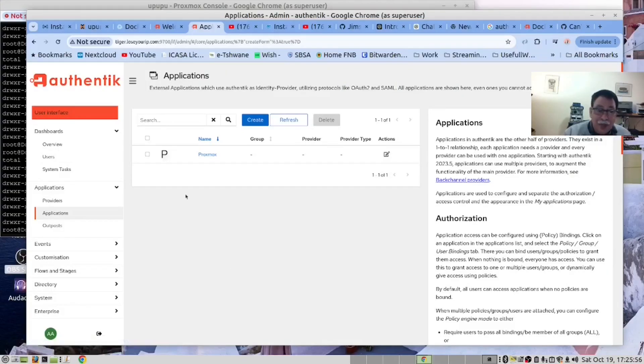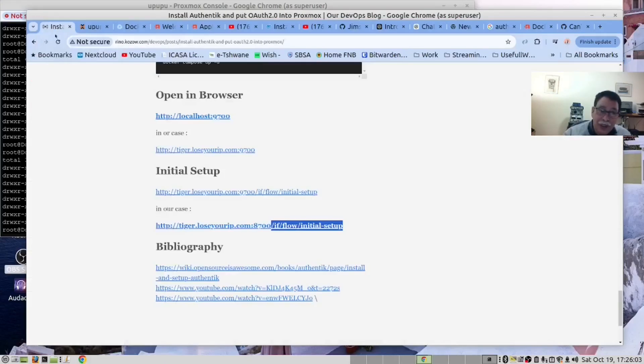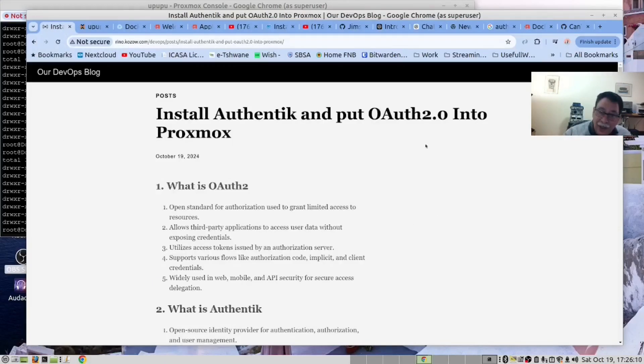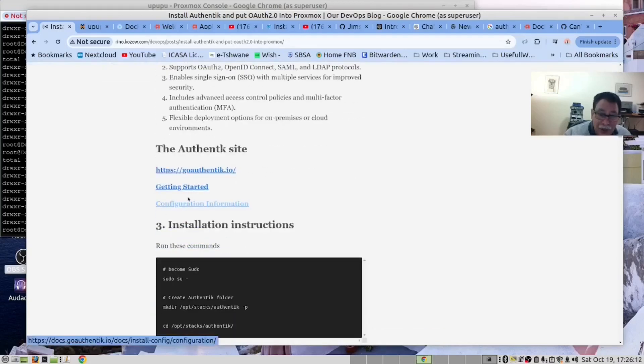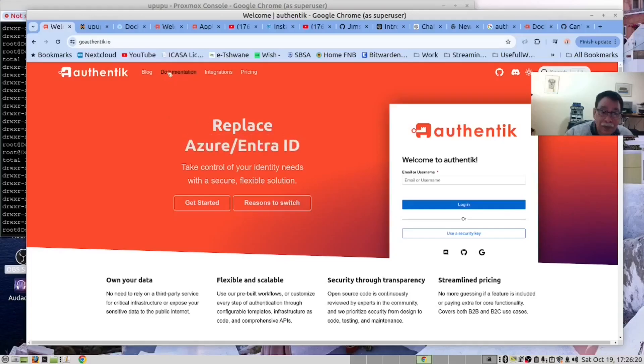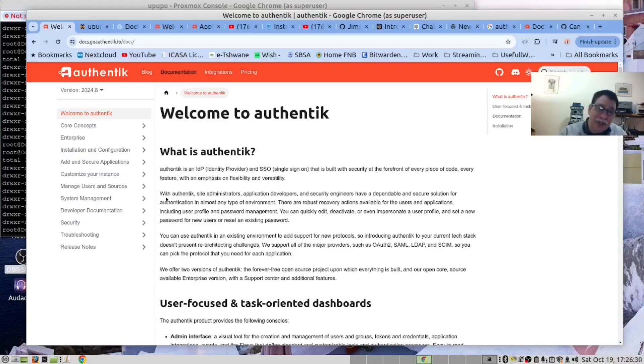At this point in time, we recommend that you read the documentation provided by Authentik. We have provided a link to that in our blog page. It's over here. And click there. As you can see, this was a very simple installation. We didn't have any problems getting it to work.